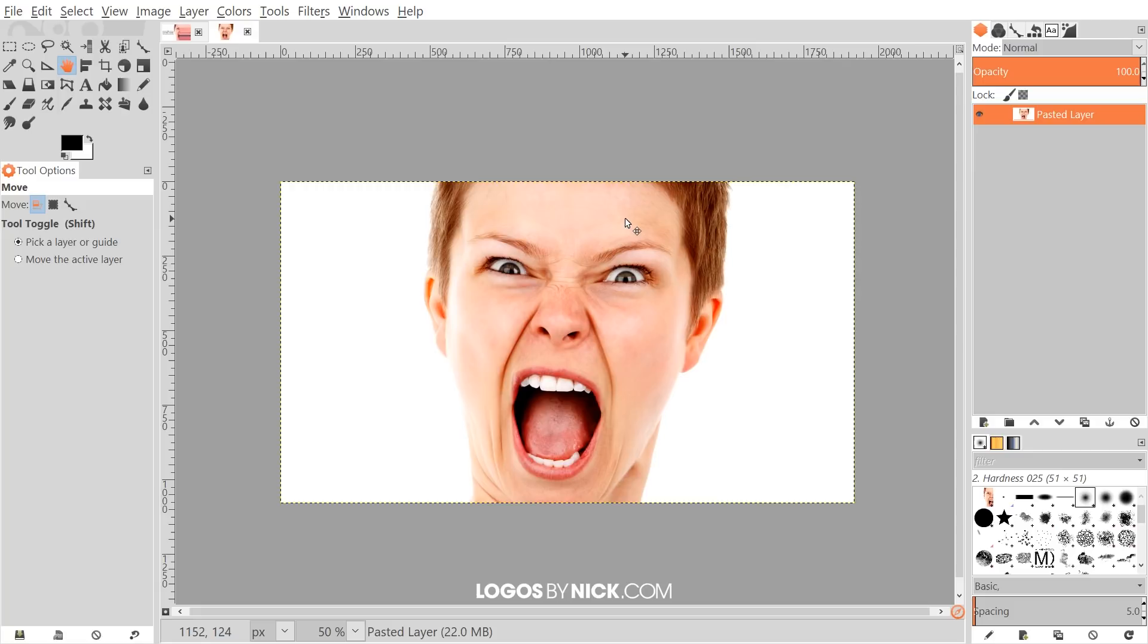This is Nick with LogosByNick.com, and in today's tutorial I'll be demonstrating how you can create this pixel stretch effect using GIMP. I'll get started here in GIMP with my image.